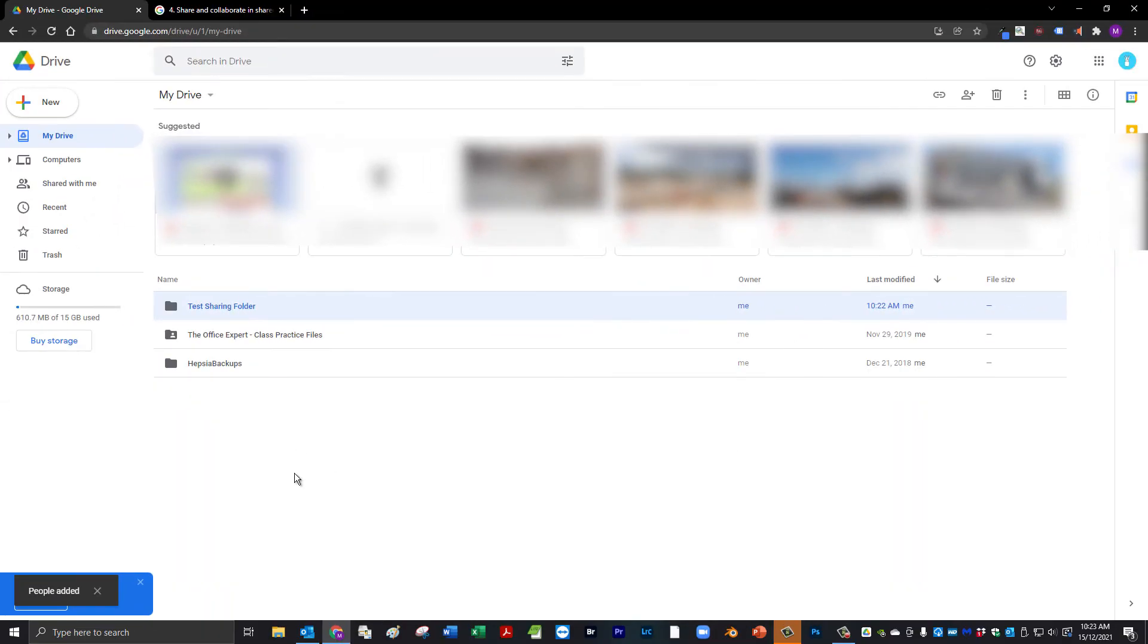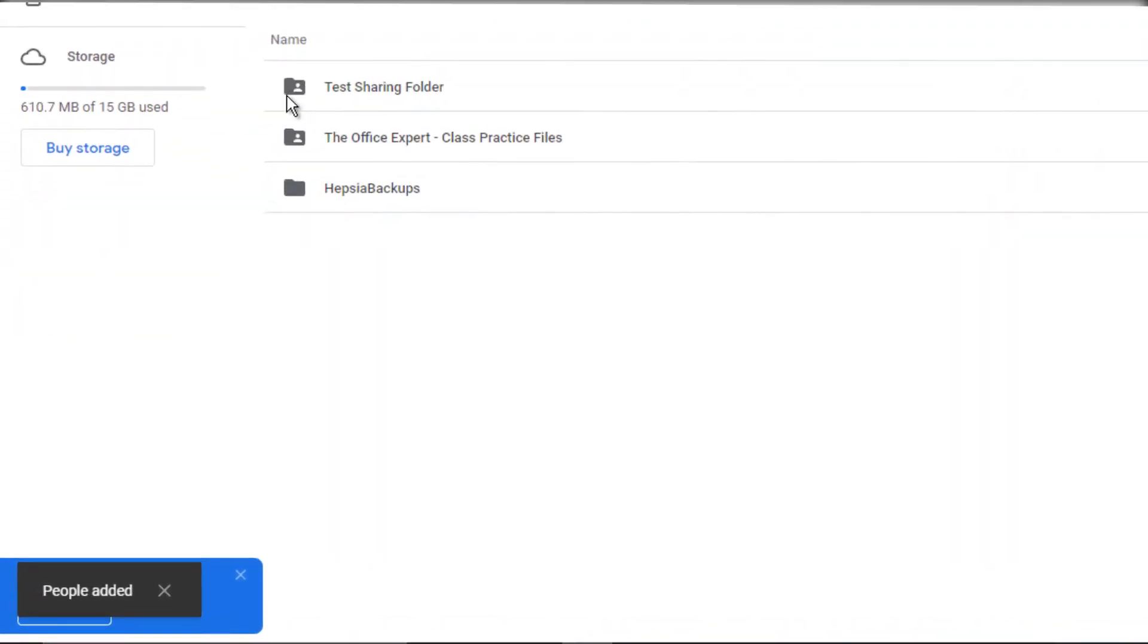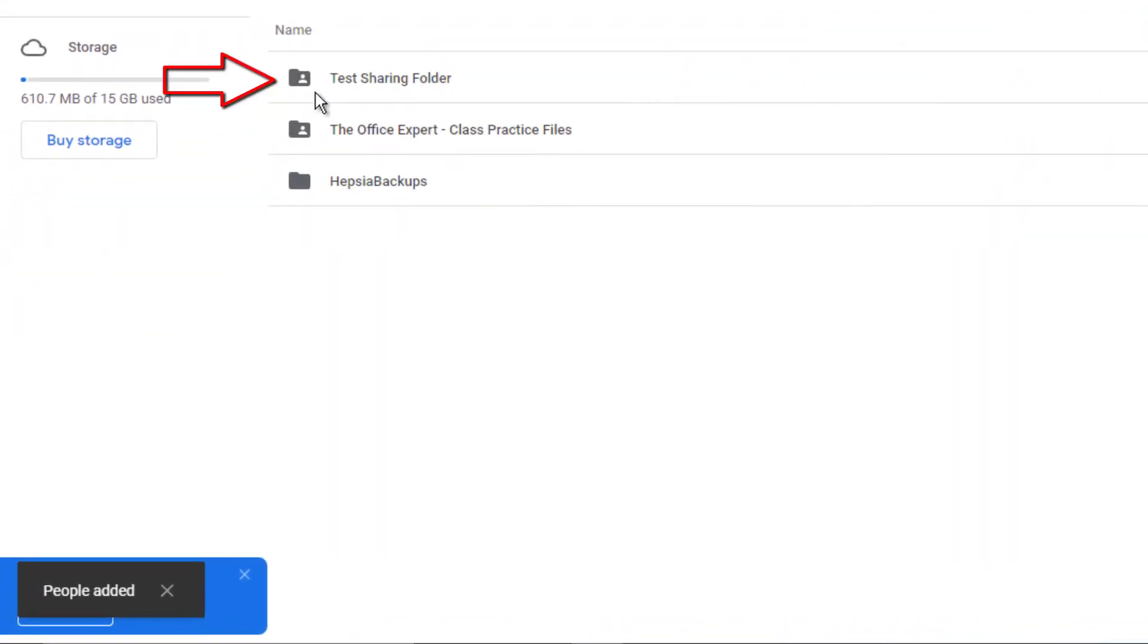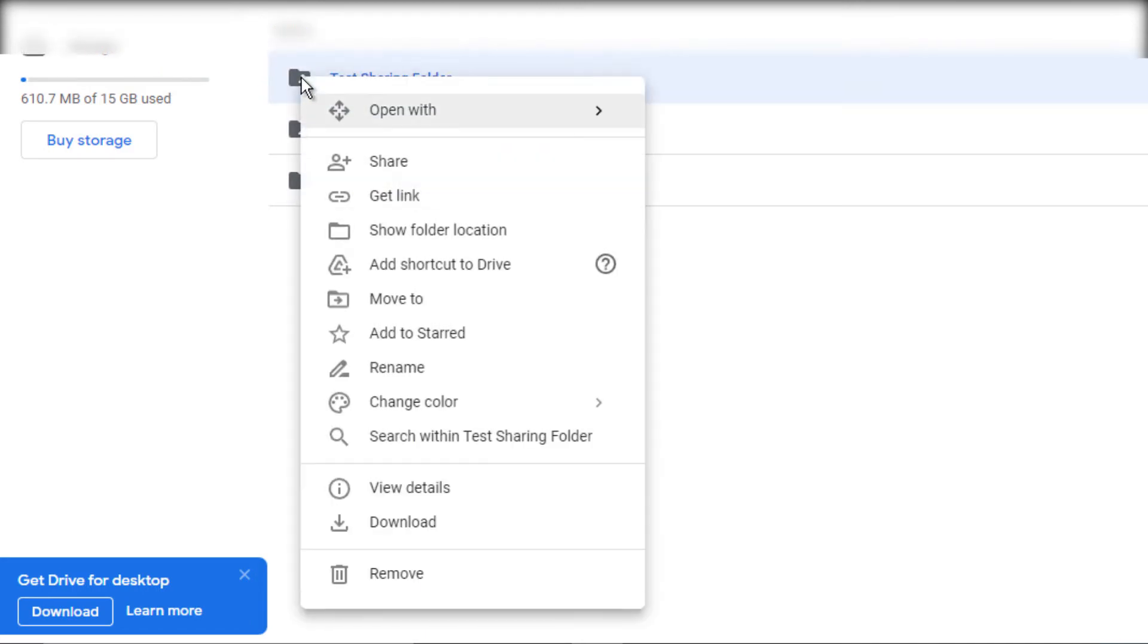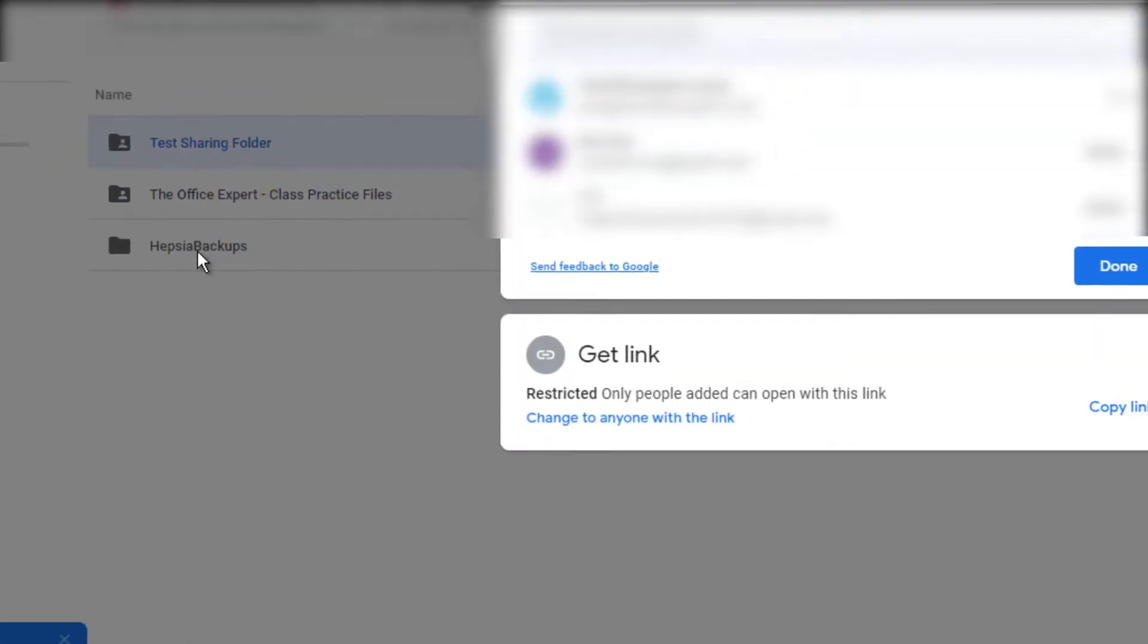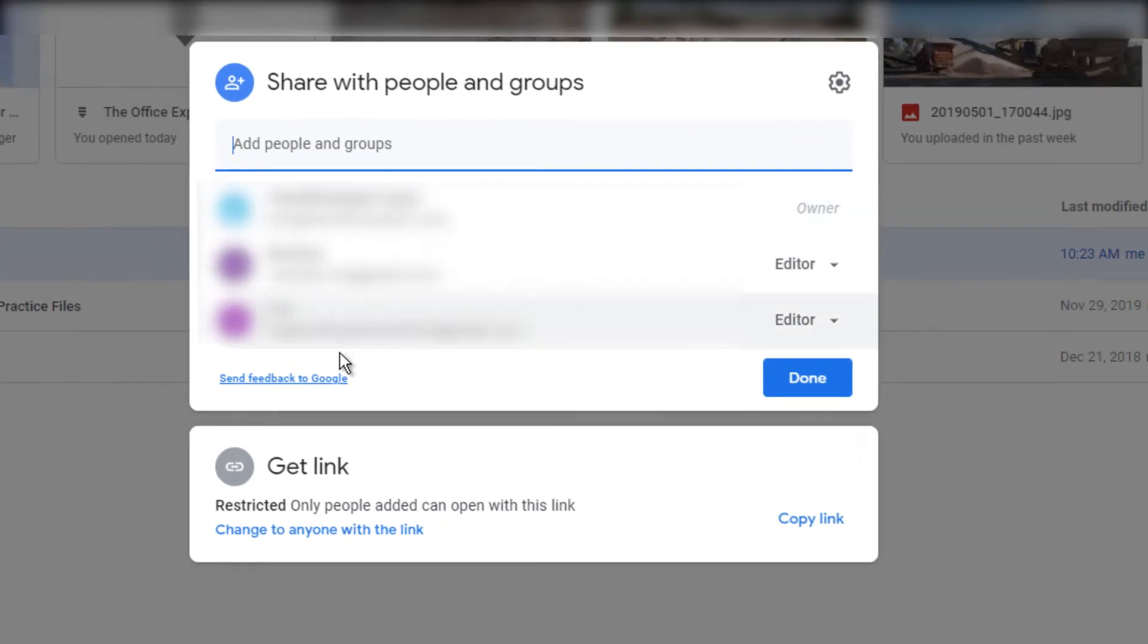The folder has now been shared and you can see that with a little person icon on top of the folder. If you can't remember who you've shared the folder with, just simply right click the folder, go to Share and you will see their email addresses here.